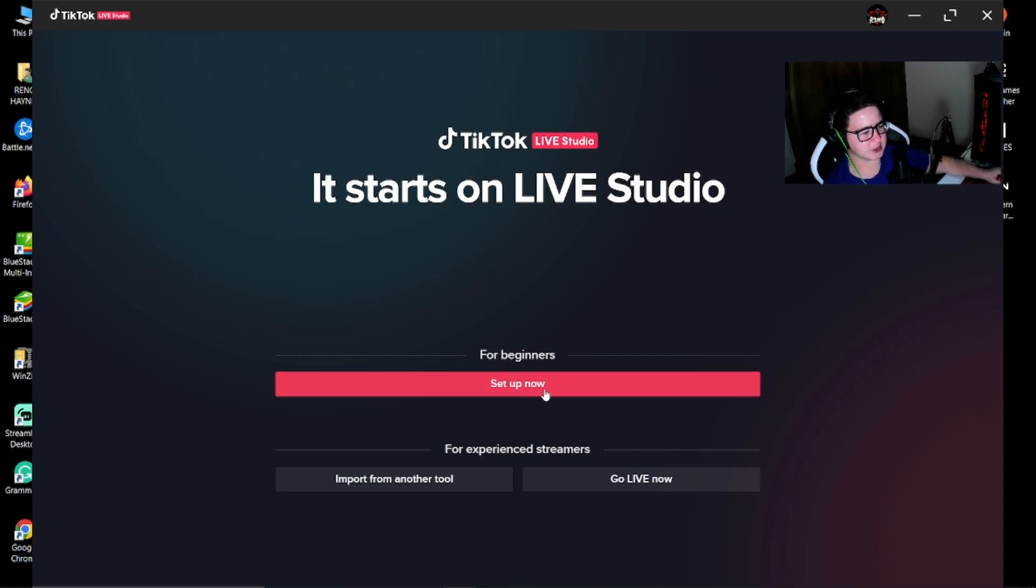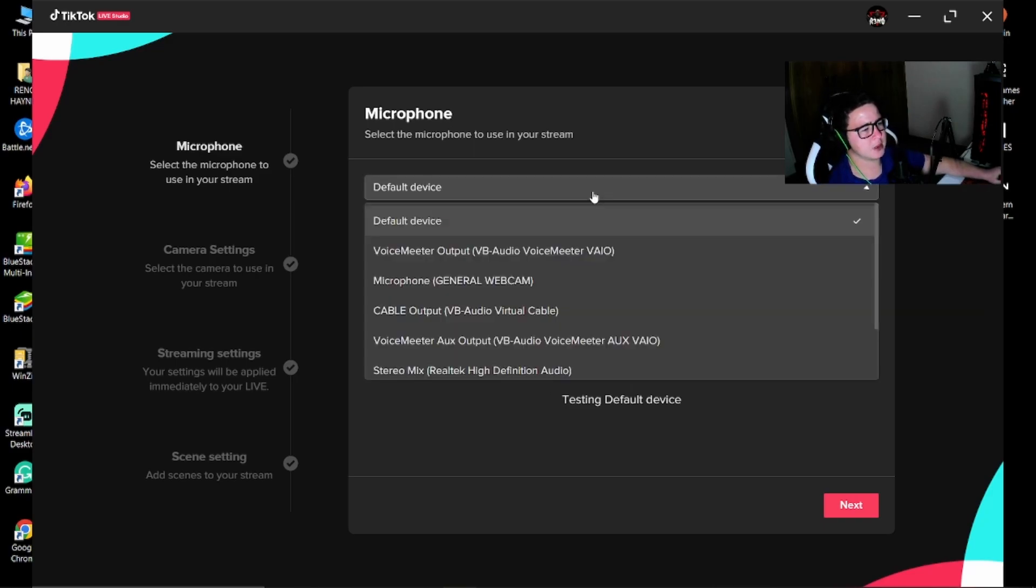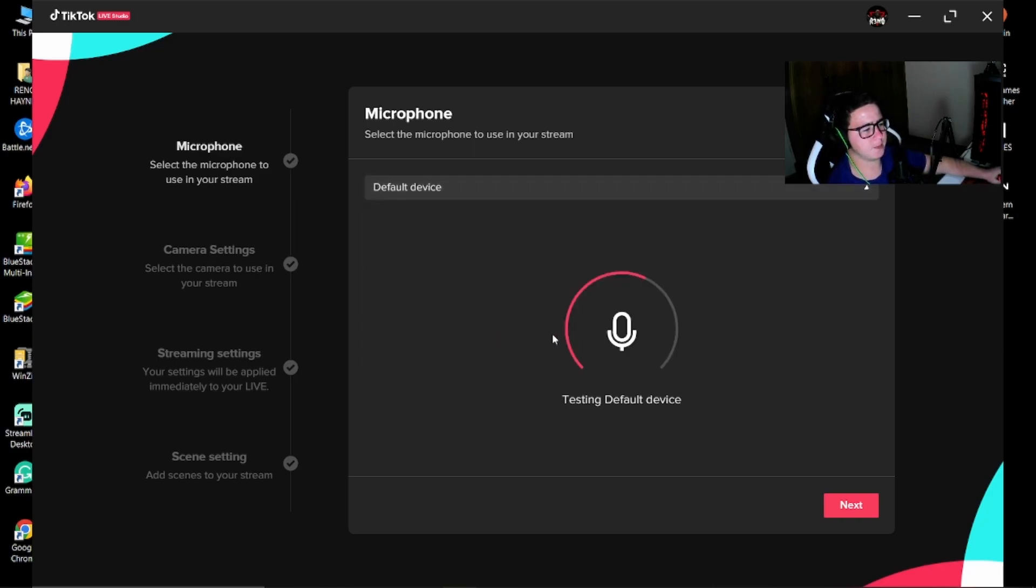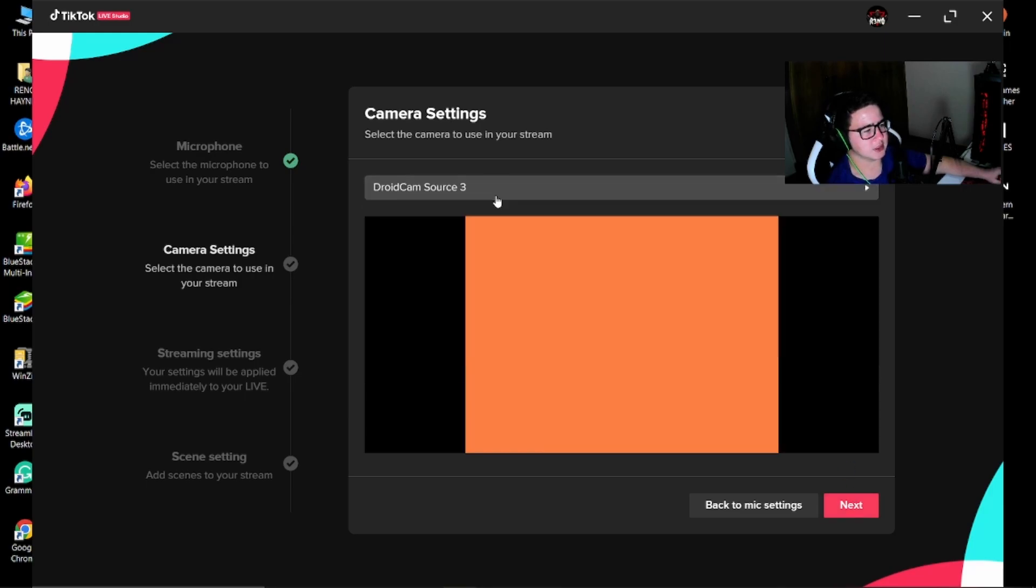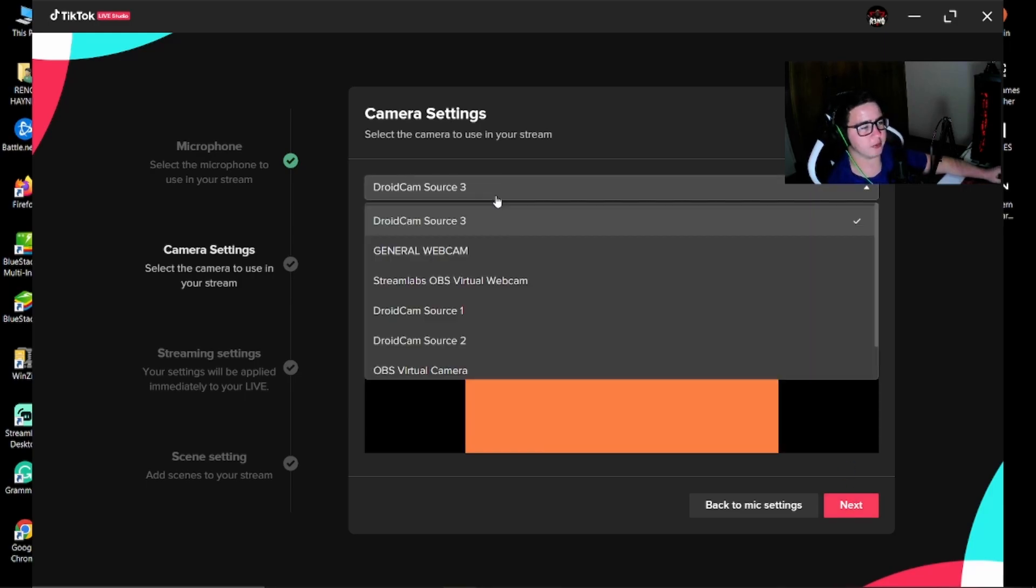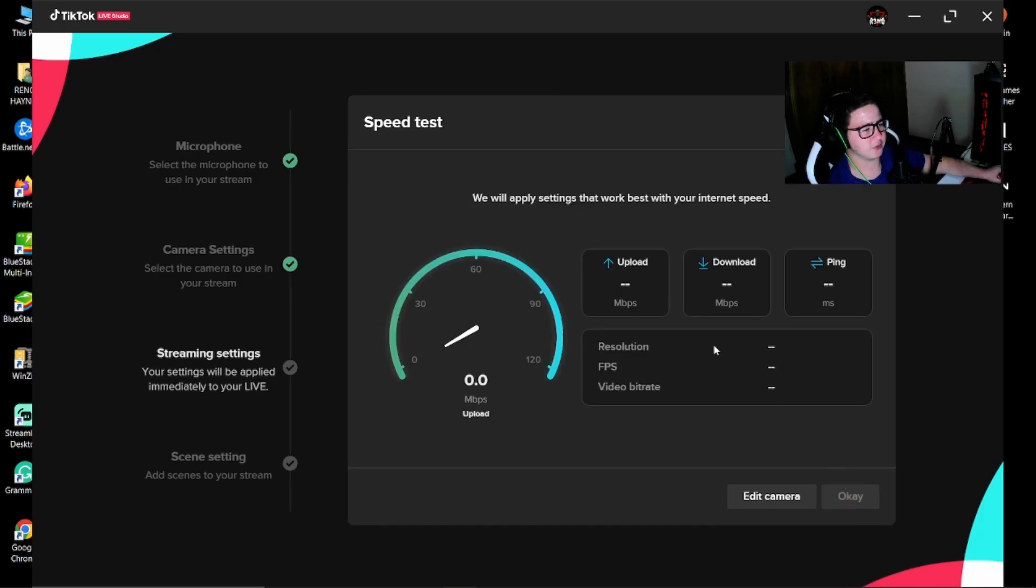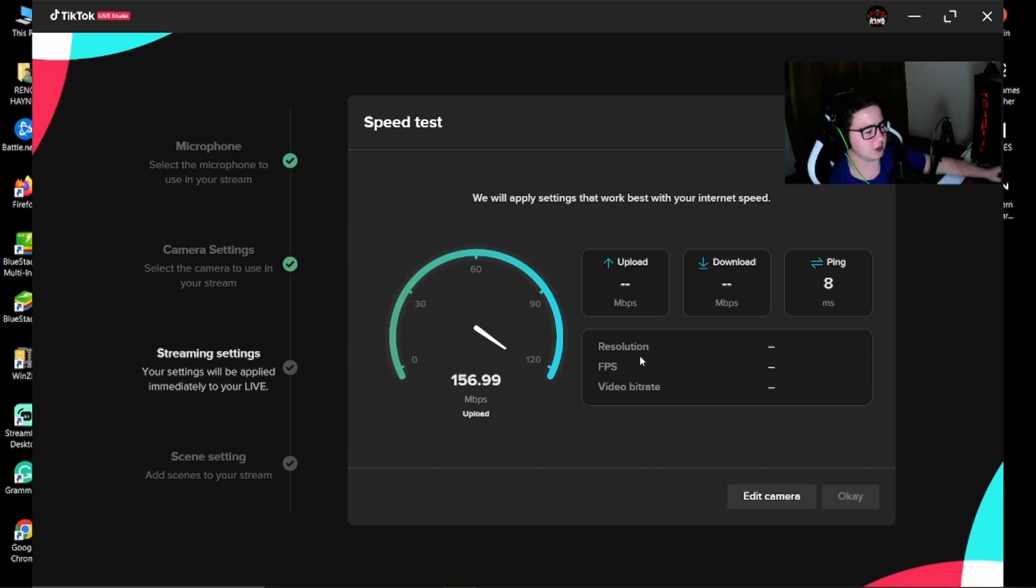Just a quick setup for now for the beginners. You're going to select your microphone. The webcam is not going to work at the moment because I am using it in OBS, so I'm just going to select this one for now. TikTok is going to test your internet speed to determine your uploads and stuff like that.